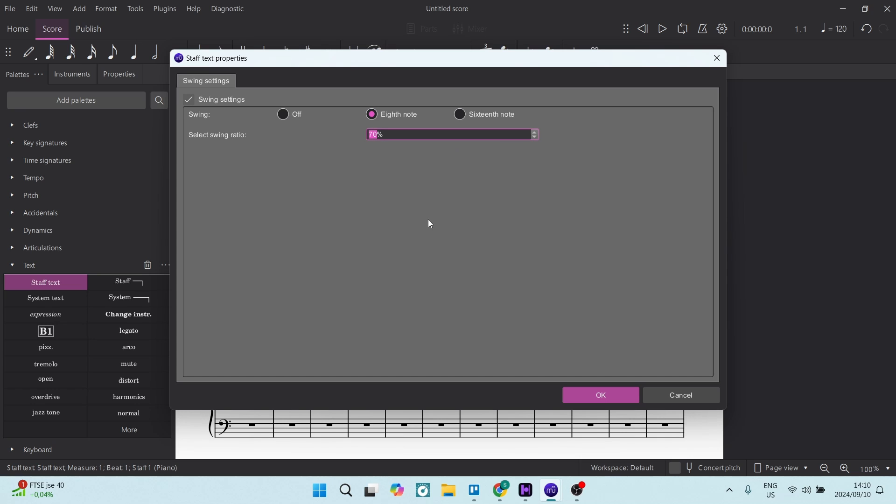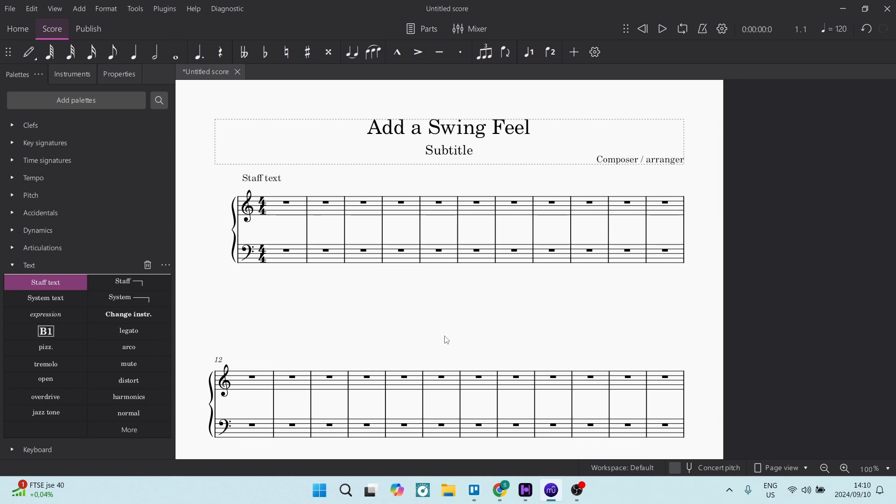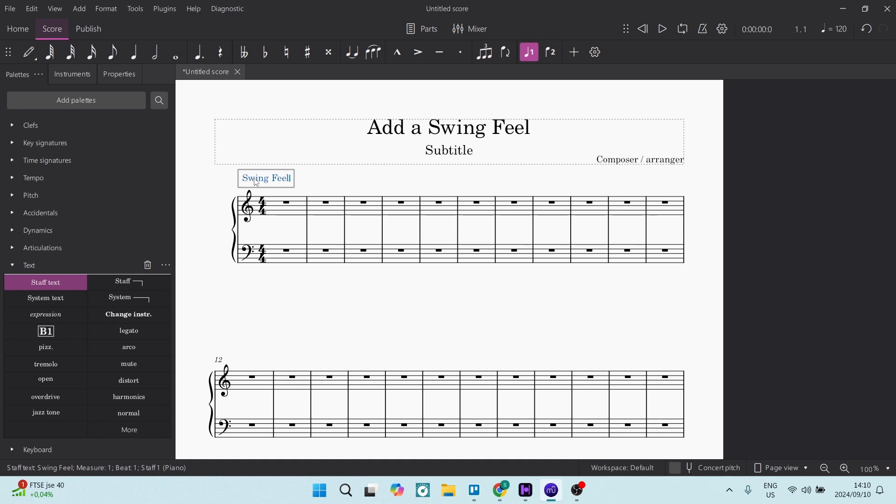We can now go and click on OK, and you have now successfully added a swing feel. We can just double-click on this. Let's go ahead and give it another label. There we go, we can click away, and that will now have been edited.